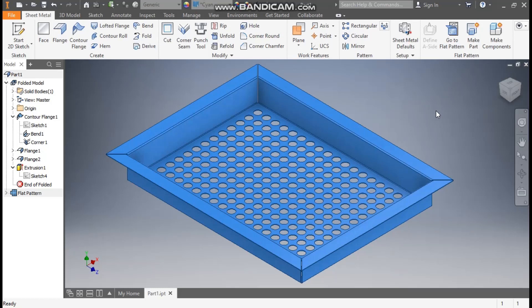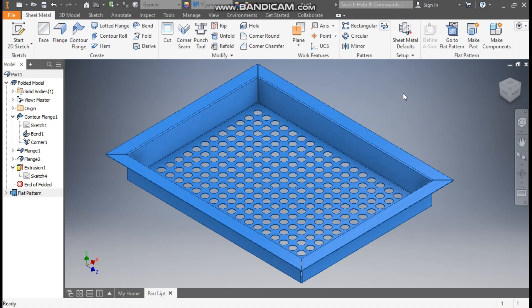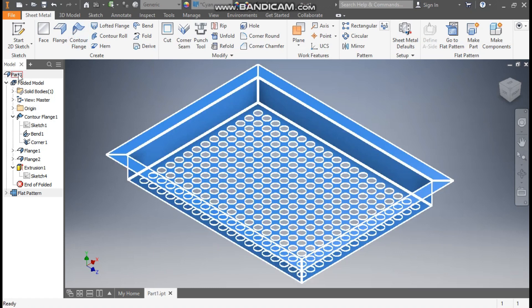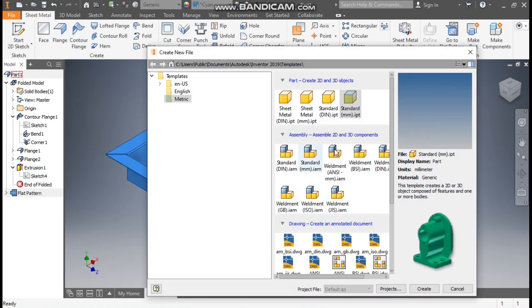Hello friends, welcome back to CAD Practice. Today we are going to construct a 3D model of a sheet metal part in Autodesk Inventor software. In this tutorial we will learn how to construct a 3D model of a perforated sheet container. Let's get started.